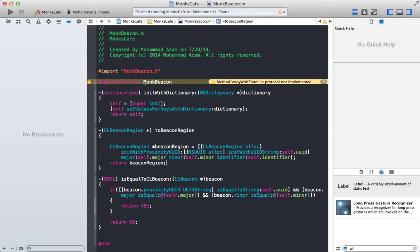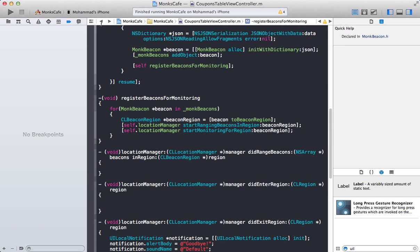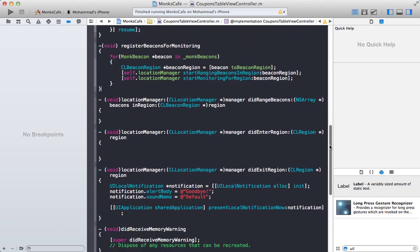Basically we are creating a CL beacon region and passing all of this information that we have retrieved from the web service and into the object that we have, Monk beacon. So we are just doing self.uid, self.major, self.miner, self.identifier, and returning the beacon region. So pretty simple as you can see. So at this point, we have our beacons and now it's monitoring for that beacon.